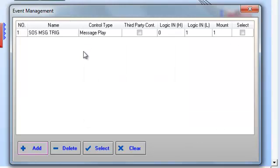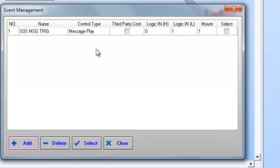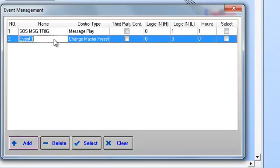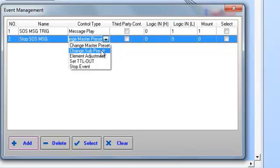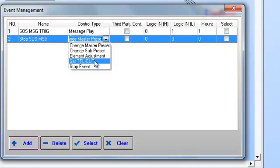I can even view the assigned message here and change it if I want. Remember, this is set to play continuously because in the message player we set it to play forever. So what happens when the contact for control input number 1 is released or opened back up? We need to tell it: when this happens, stop playing the message. We do that by adding another event called 'Stop SOS Message.' The control type options include changing master presets, sub presets, element adjustments like selector switches, or a control output device.